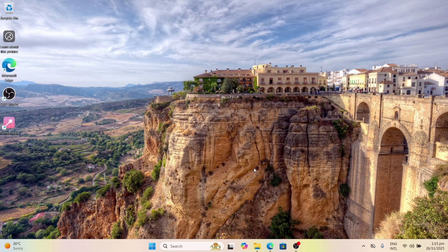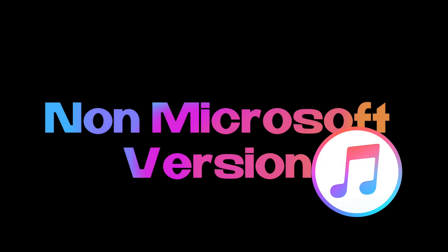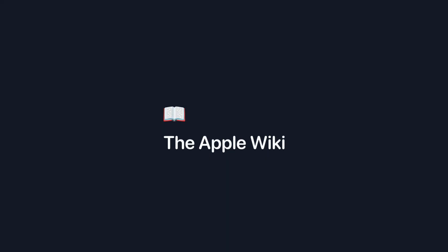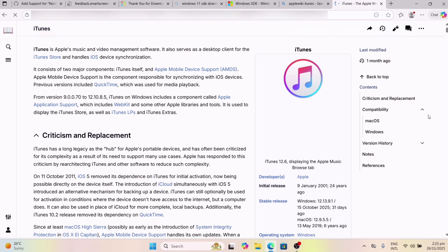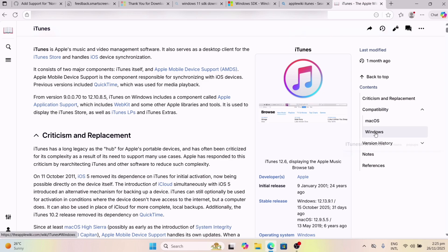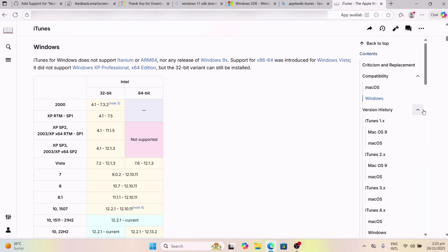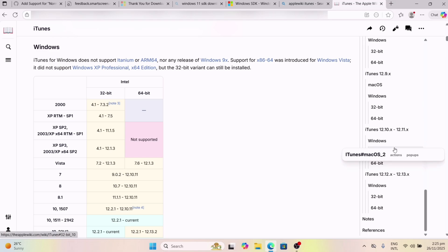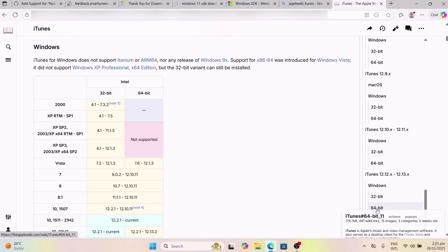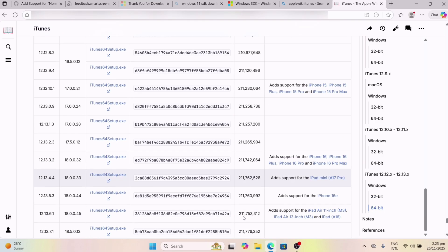Once the device boots up, the next step is to download the non-Microsoft version of iTunes. We will download it from Apple Wiki — the link will be available in the description. Once you are on the website, navigate to the right section, click on Windows, and then click on Versions. Scroll down to the bottom of the list and click on either 32 or 64-bit, as per your device processor.